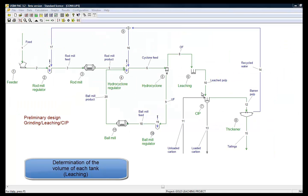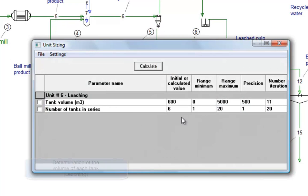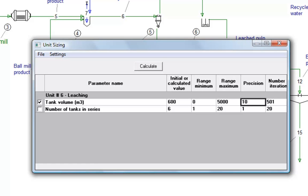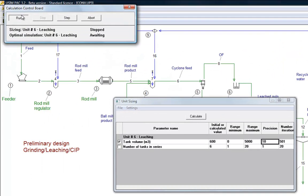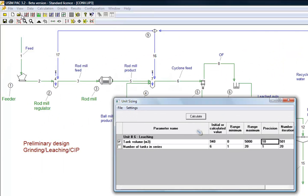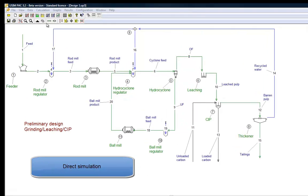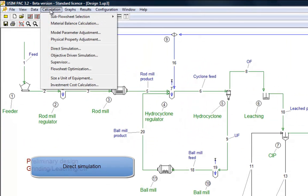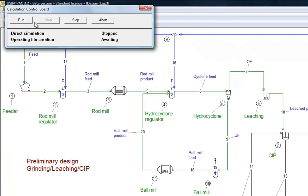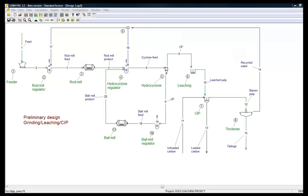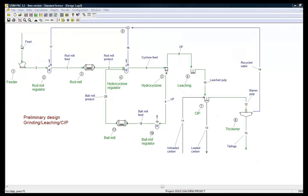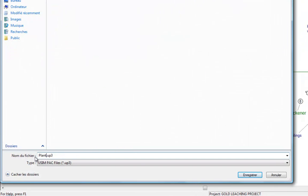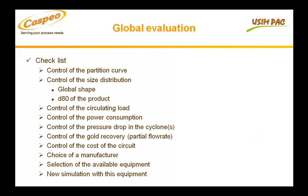Using the same principle, we determine the volume of each leaching tank. And we do the same for all the other units of operation. When the main equipment sizes are calculated, we run another direct simulation to check that the project objectives are reached. Different points are controlled.